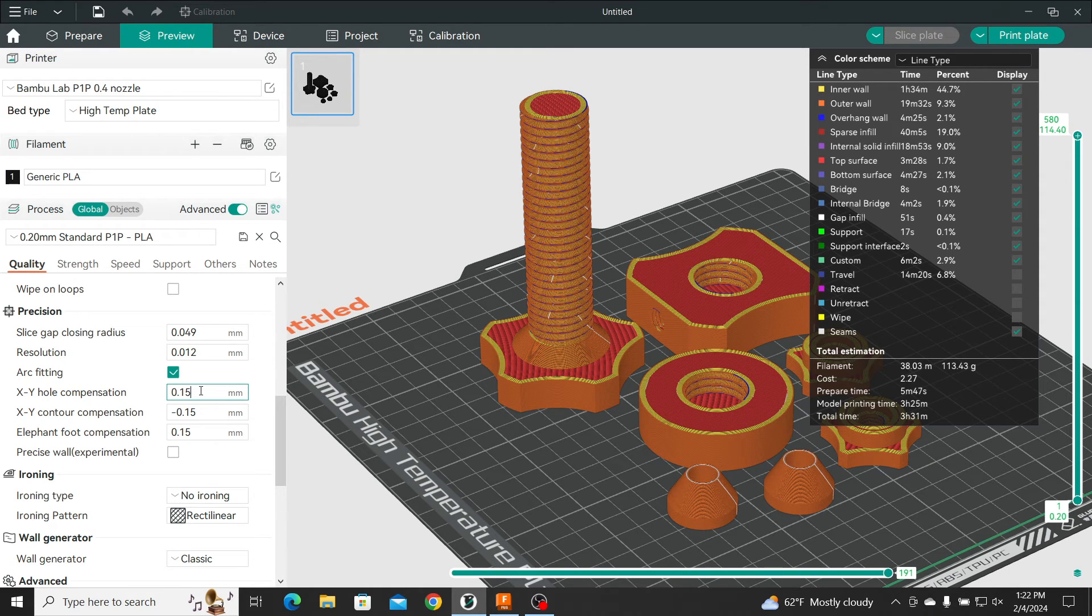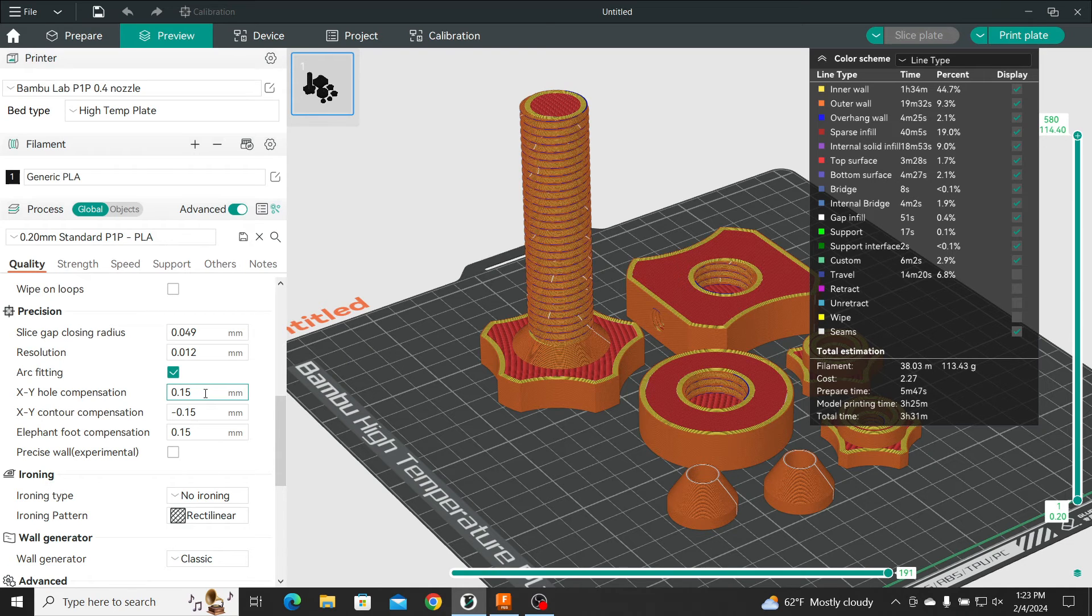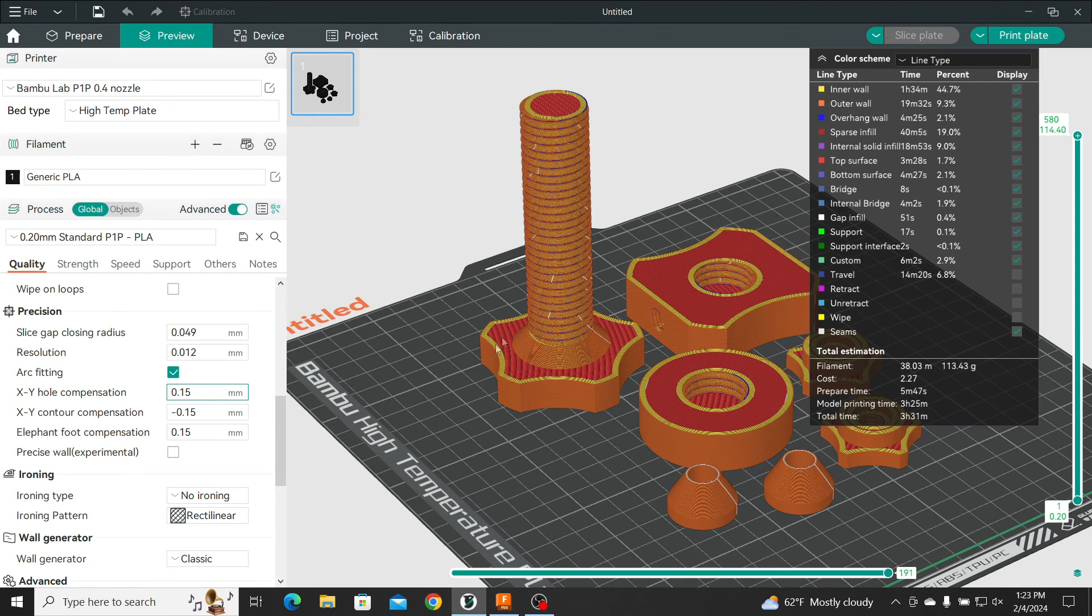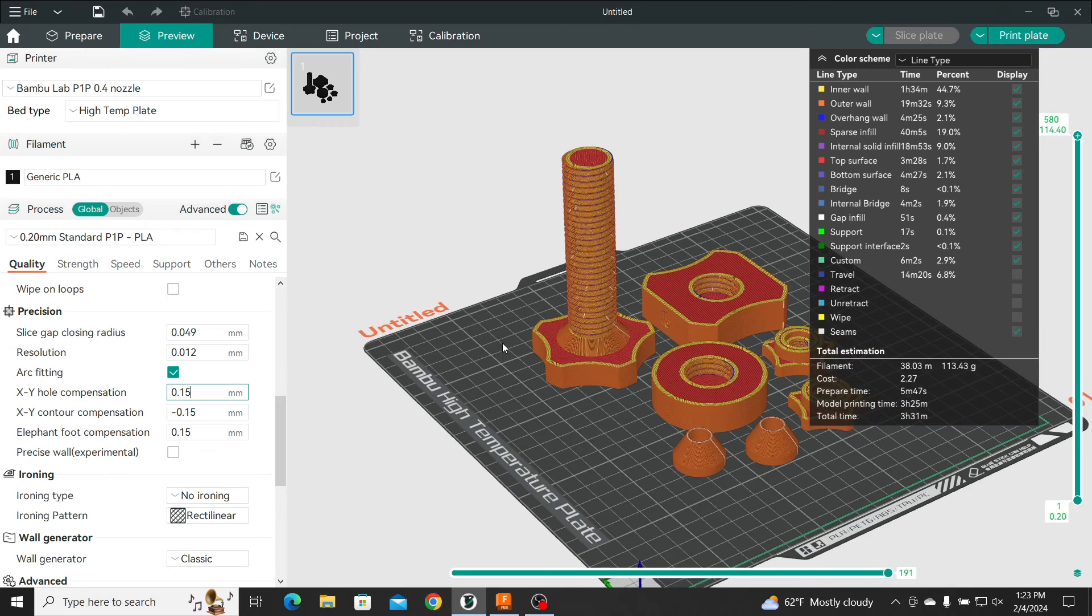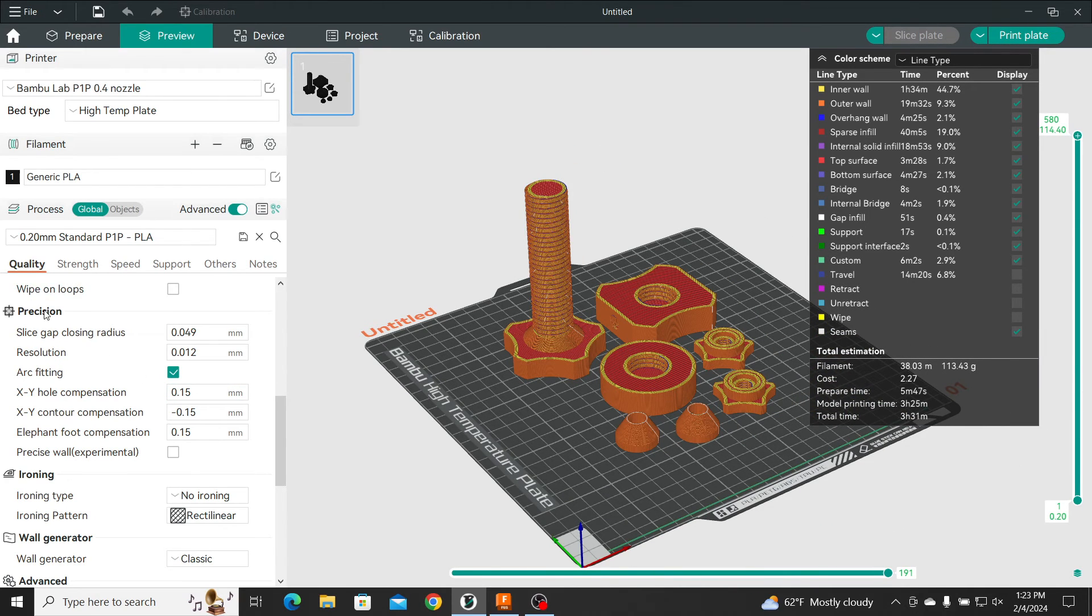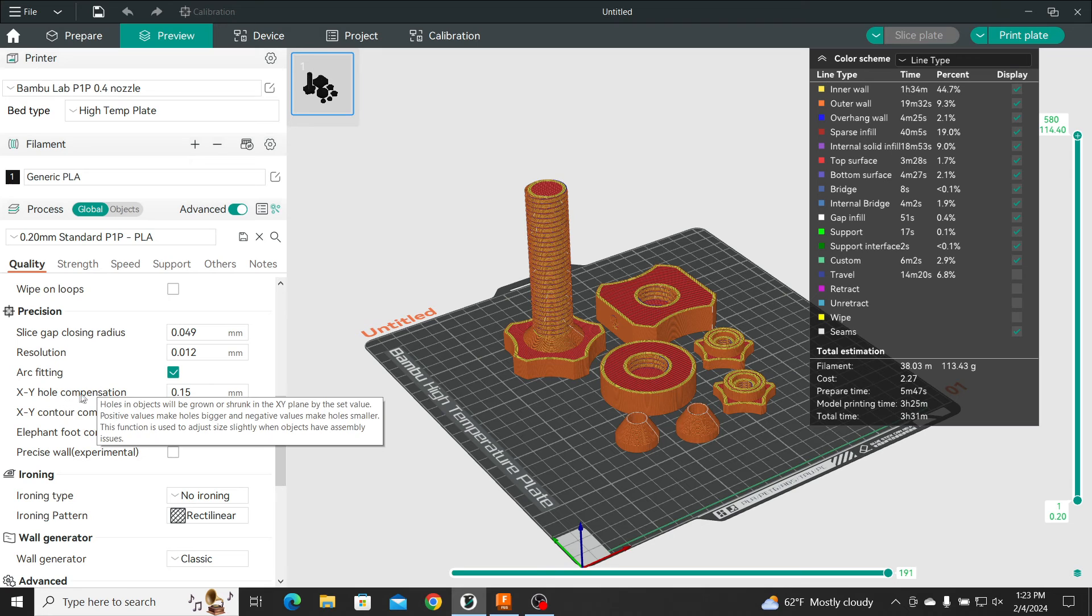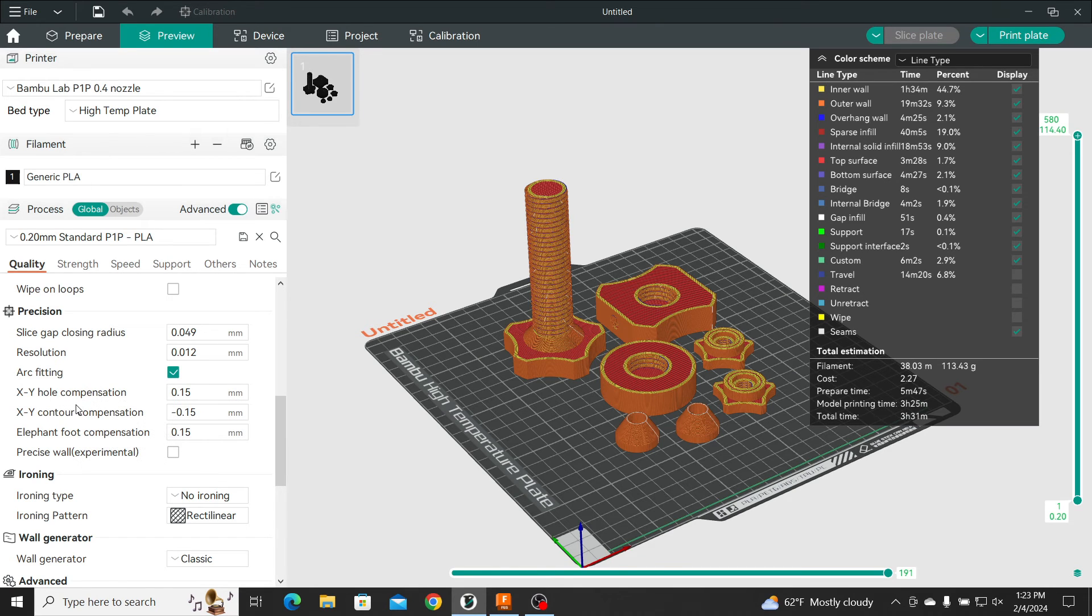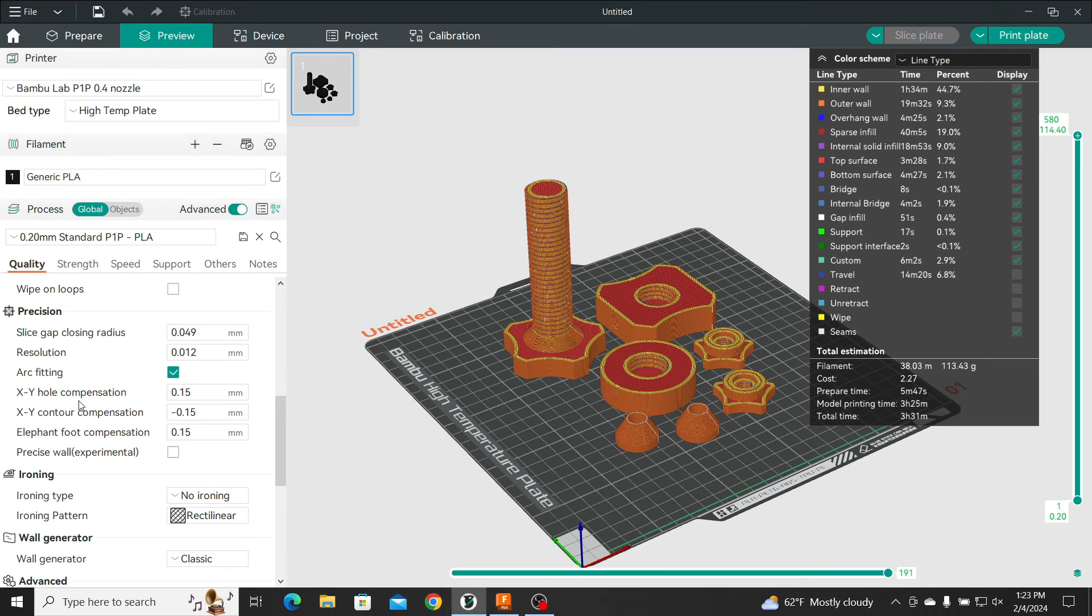But this is what I usually do. And most slicers will have some kind of setup, right? Where you can adjust for this. Under here, it's under Precision XY Hole Compensation. Cura, I'm sure they have a setting on it. But just take a look for it. It's usually not hard to find.